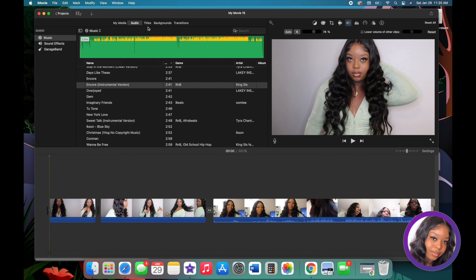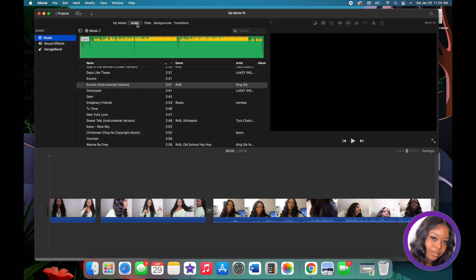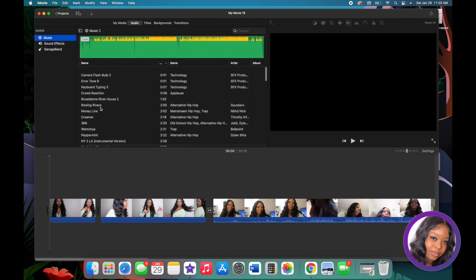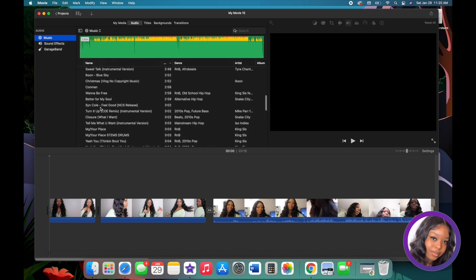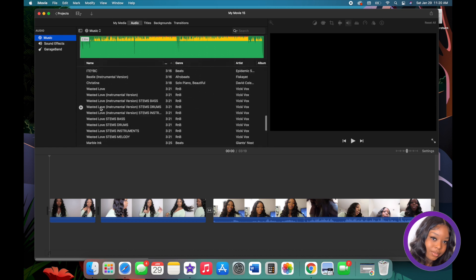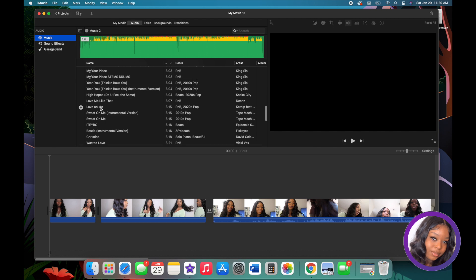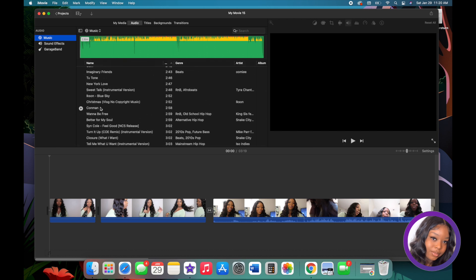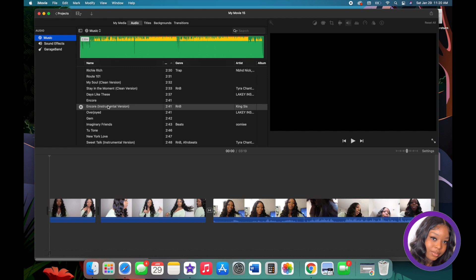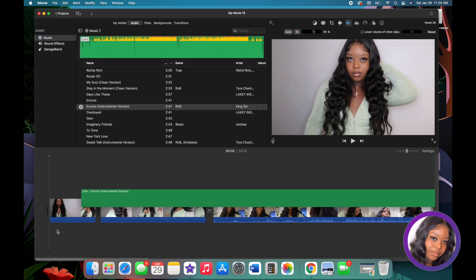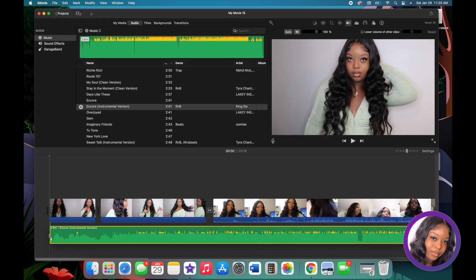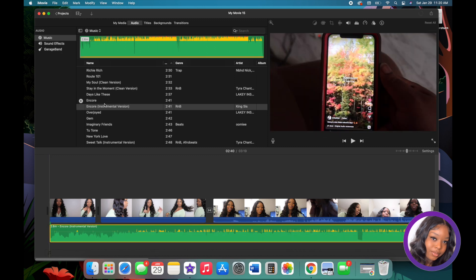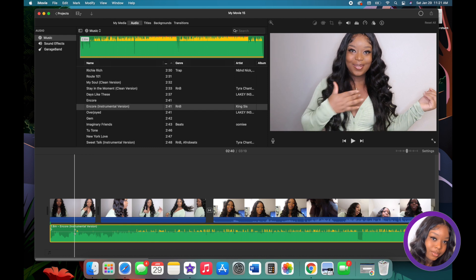To add music, click the Audio button at the top, choose whatever song or sound you want, and drag it down into your timeline. My favorite sound right now is 'Encore' by King Sis — it's already highlighted because I use it so much. You just click and drag it to wherever you want it in your video.